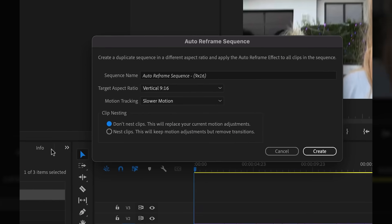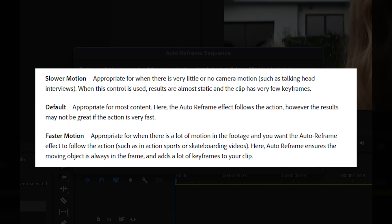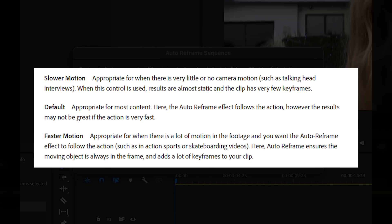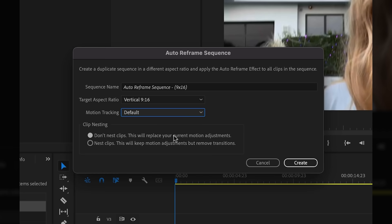Premiere will hit me with some options like target aspect ratio, which we'll just set to vertical, which is 9x16, and then give me some options for motion tracking. Since I don't want to get any of this information wrong, here's exactly what the different motion tracking types do via the Adobe website. Since this is a vlog and there's moderate motion, I'm going to just leave this all at default. The last option here is on existing motion adjustments on your clips or transitions on your timeline — I don't have either, so I'm just going to leave it on do not nest. Then click create.